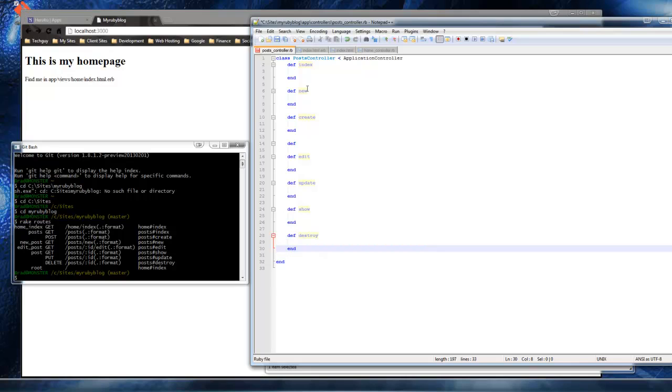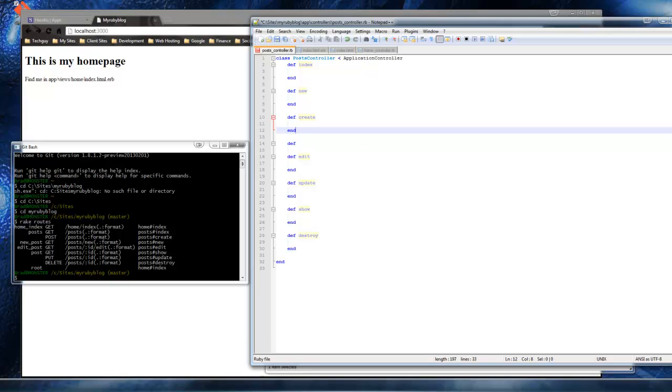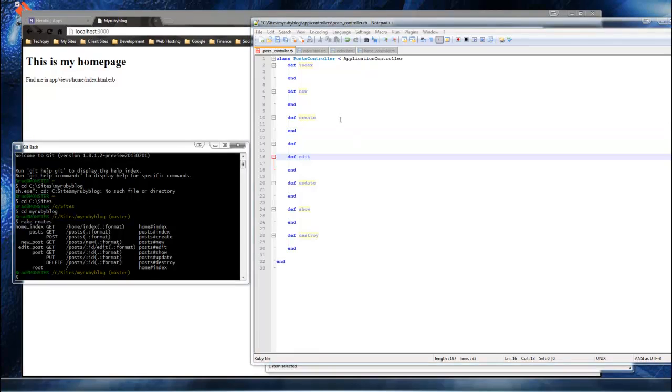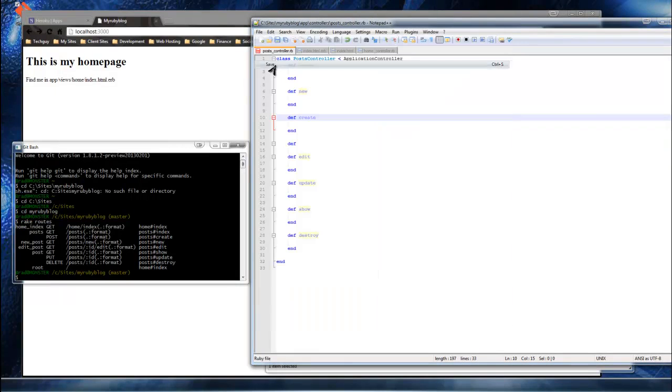All right. Is that all of them? One, two, three, four, five. Yep. All right. So now we have all our actions for the post controller created. So what we want to do now is save the file.